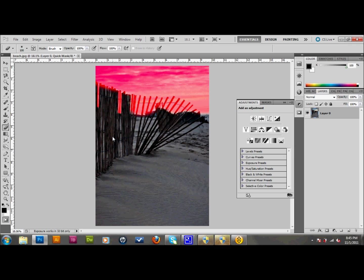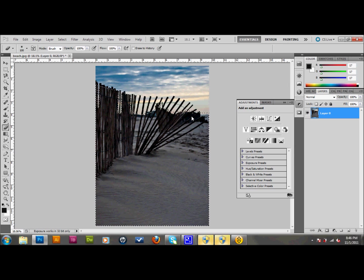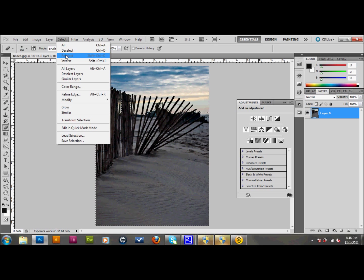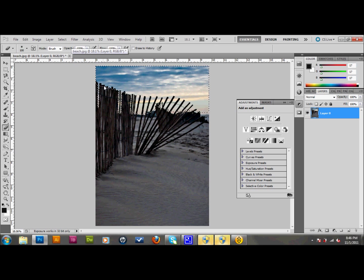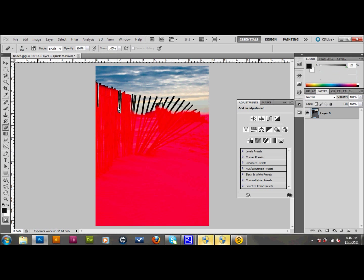Once we have that, we'll go ahead and take it out of the quick mask mode. You can do that by pressing Q once again or clicking this button down here once again. As you can see, you have the whole beach and the fence selected, and I wanted the sky selected. So what I'll do is I'll go up to select and down to inverse, and I will select the inverse, which is the sky. As you can see, I have some areas here that are part of the fence and I don't want those. So I'll press Q again.